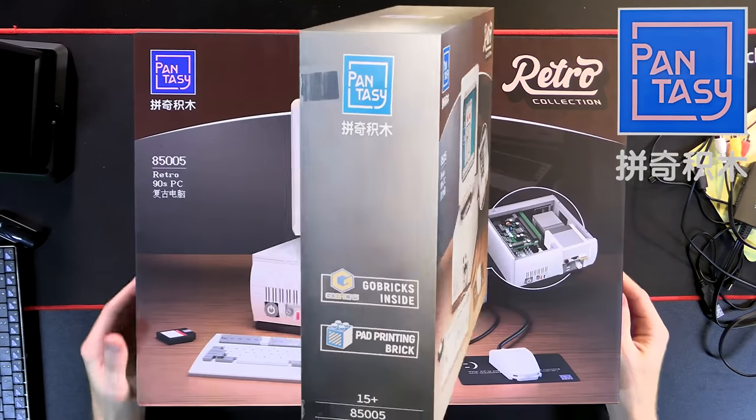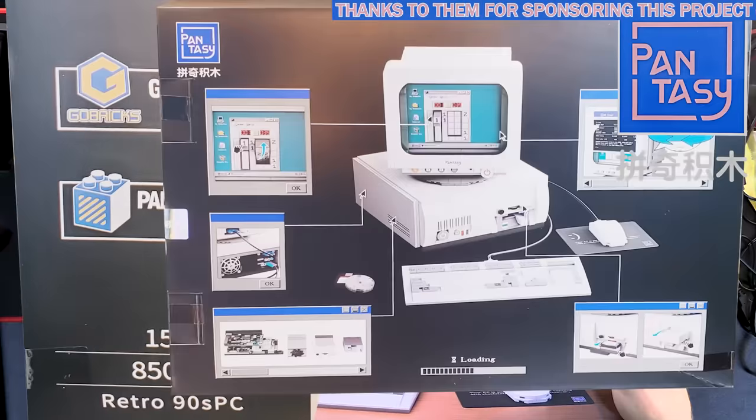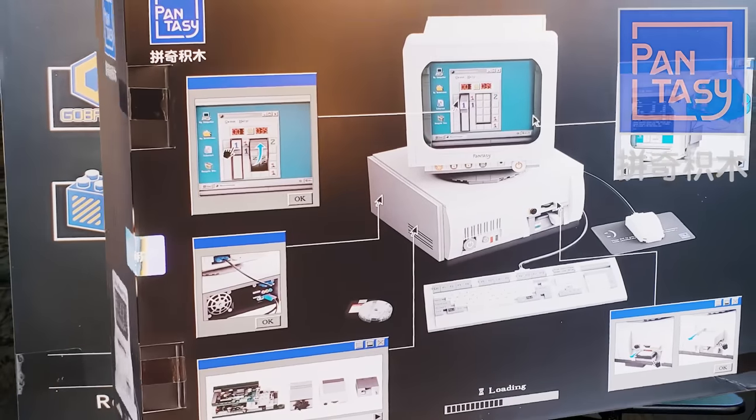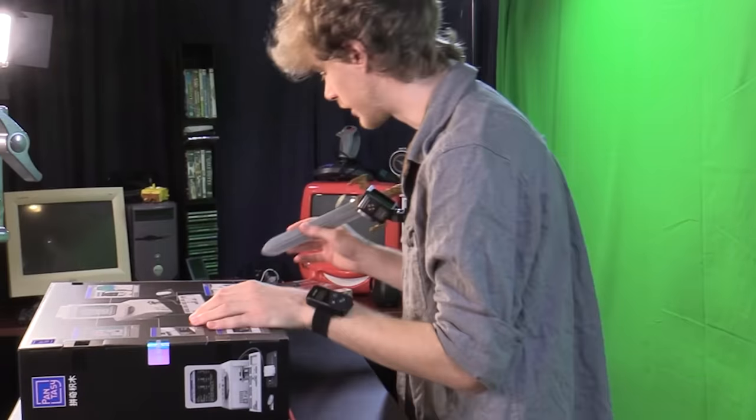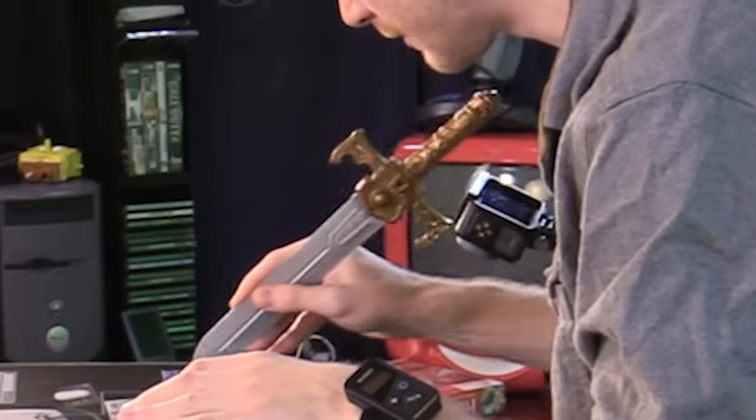It's a retro 90s PC and it's got some pretty realistic looking internals. What, you think I'm gonna build something like this and not turn it into an actual computer? My lawyers are telling me Pantasy does not support cutting people.